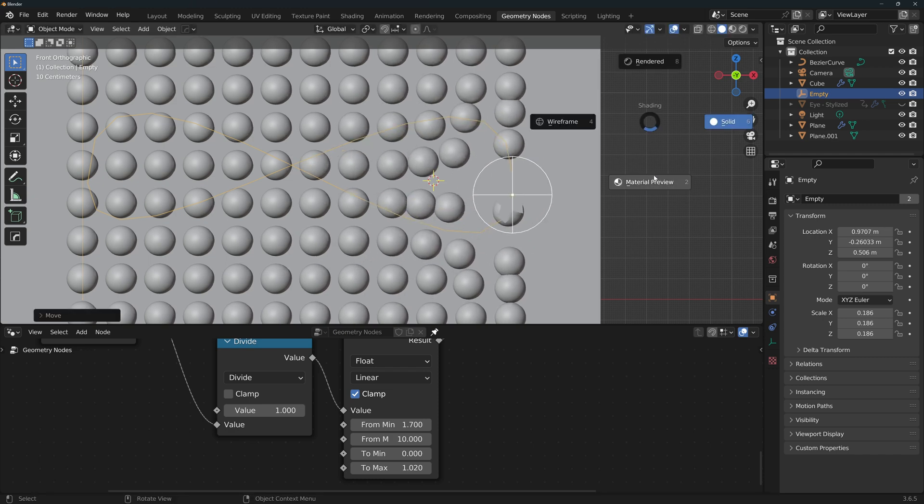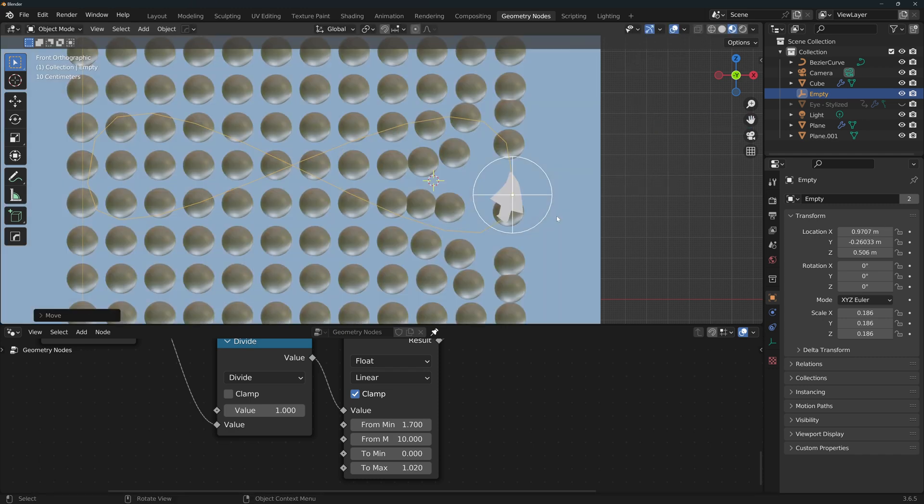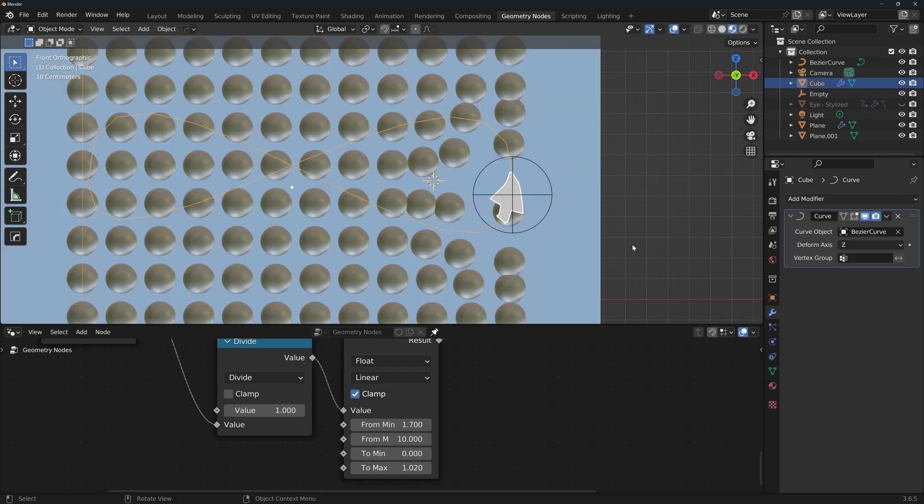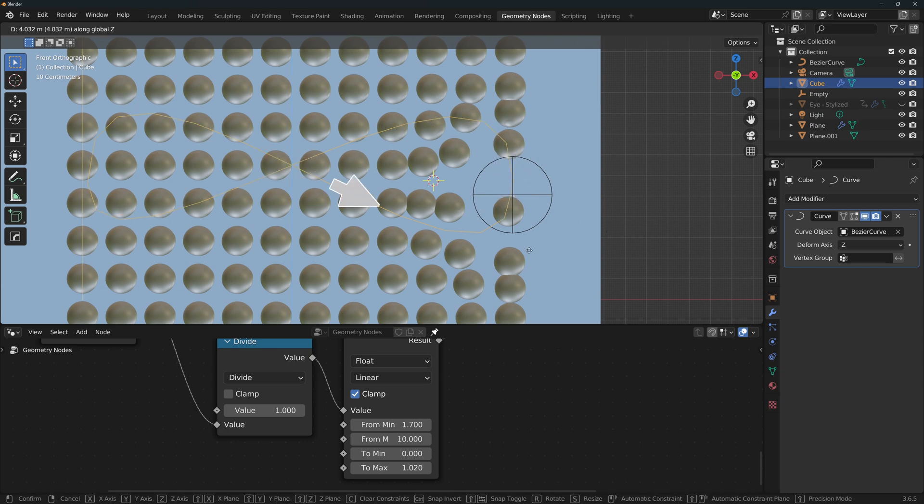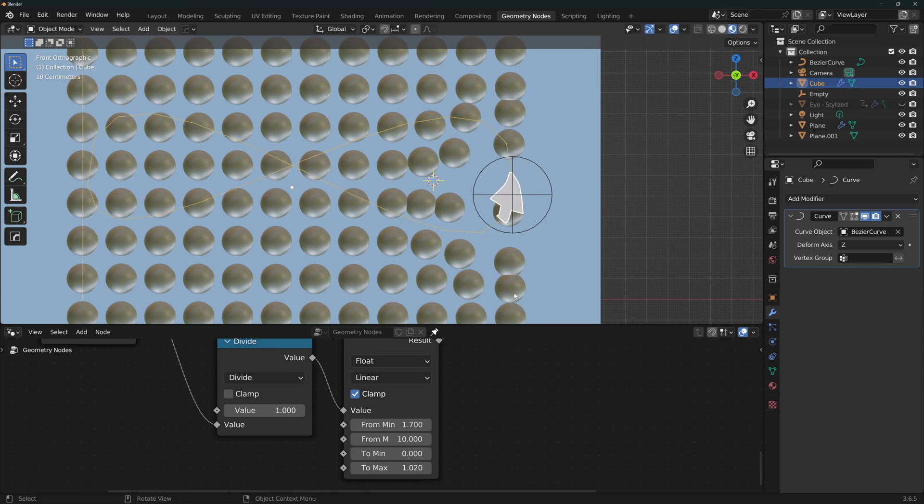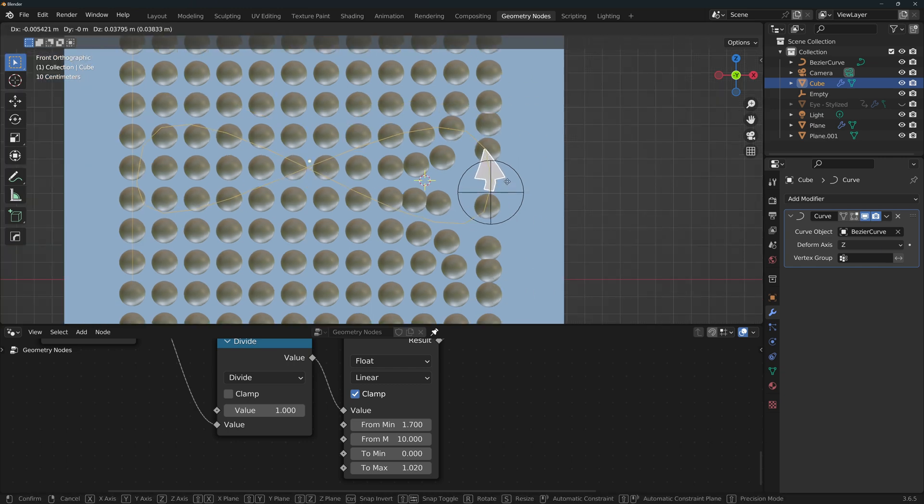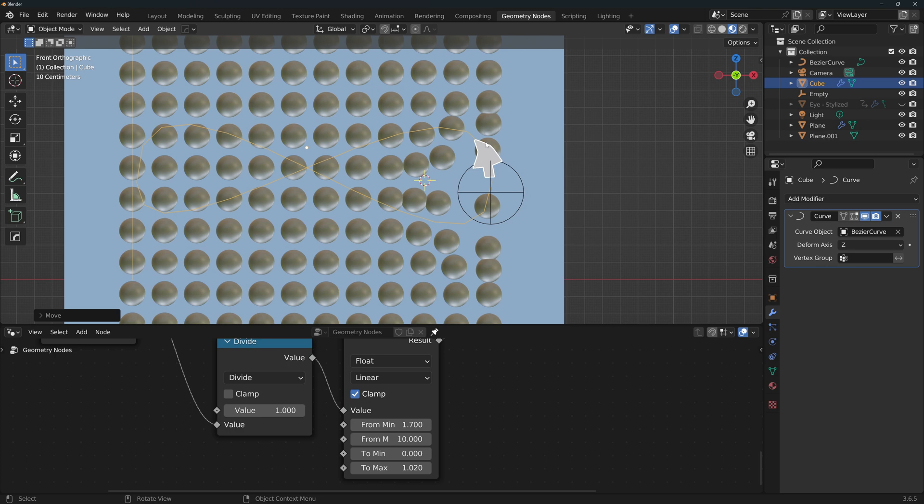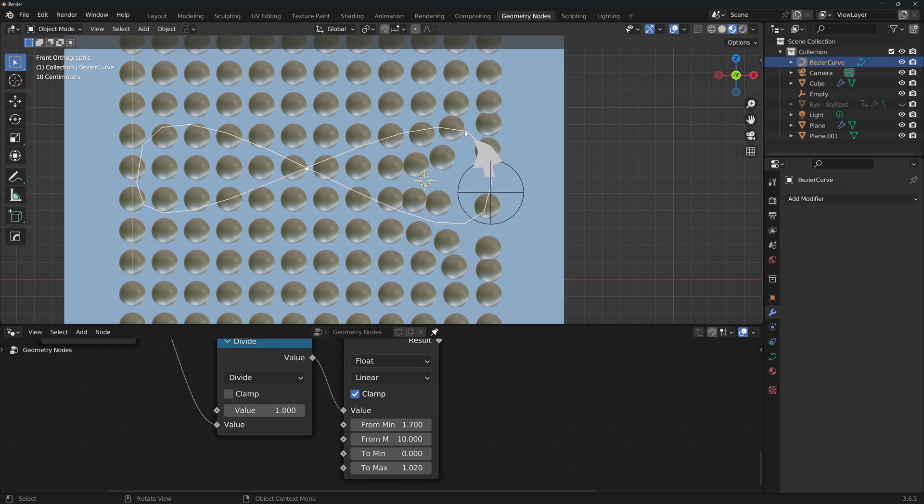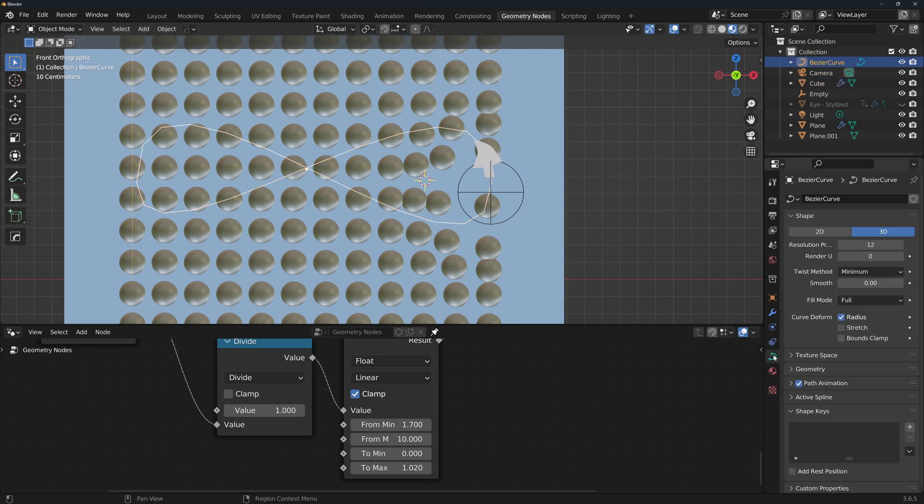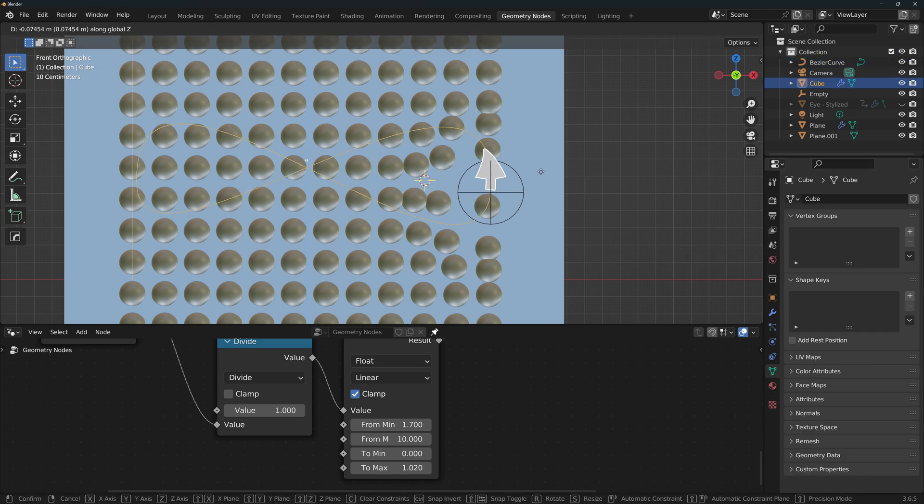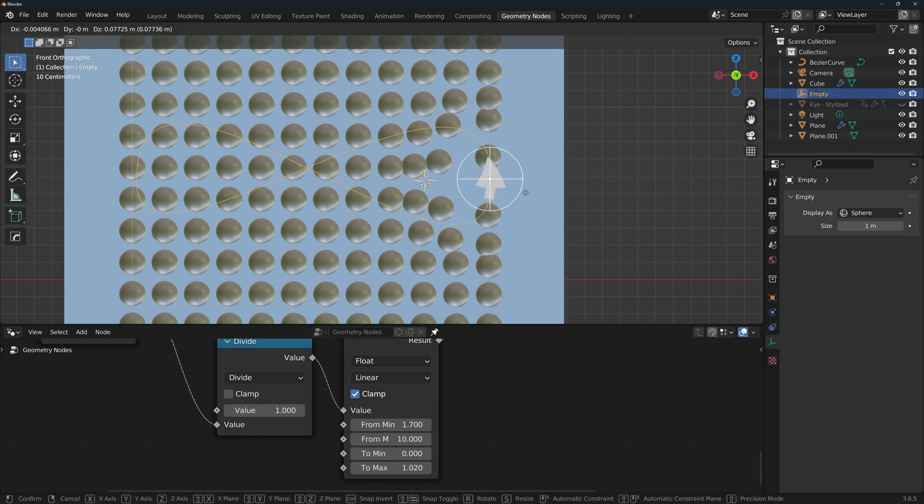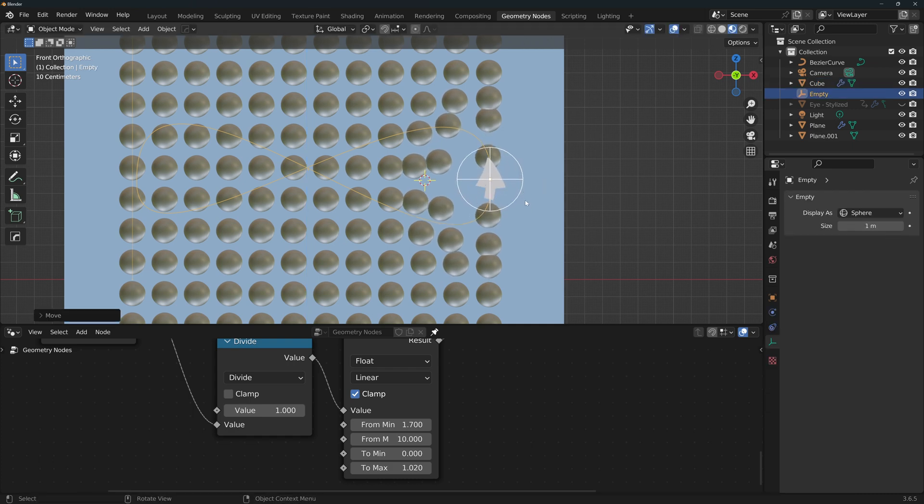Now I'm gonna go to material preview, so that I can see the arrow. And now if I grab the arrow and move it along the Z axis, it follows the path correctly. Now you'll see that the arrow has some strange deformations. To fix that, select the curve, go to the curve properties here, and increase the resolution. I'm gonna go to 64, but probably 32 should be enough. I'm gonna put it back on its original spots, place the empty on the arrow as well, and now we're just gonna need to animate.